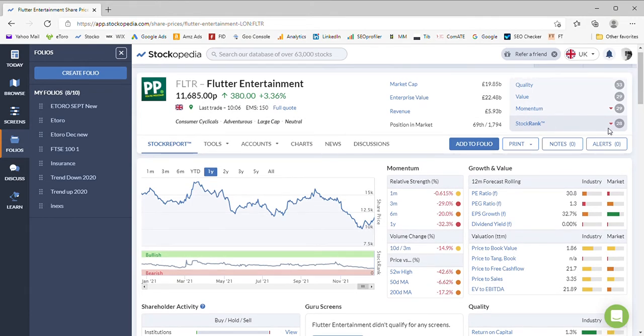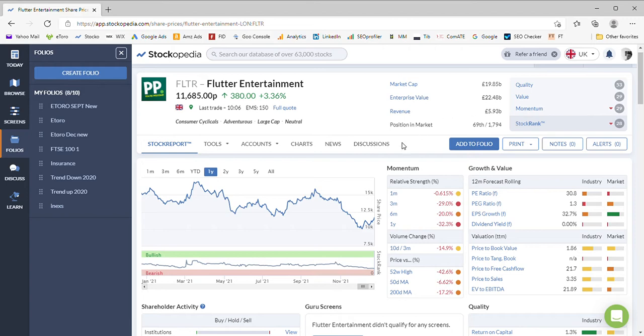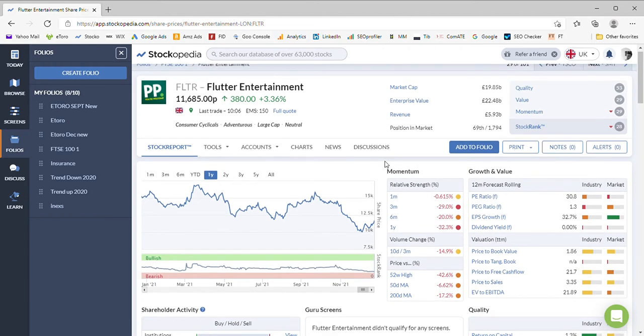The stock rank at the moment is 28 on Stockopedia, and all its metrics—quality, value, and momentum—are incredibly poor. So at first glance, nothing to write home about. The business is in the FTSE 100 with a market cap of just under £20 billion.